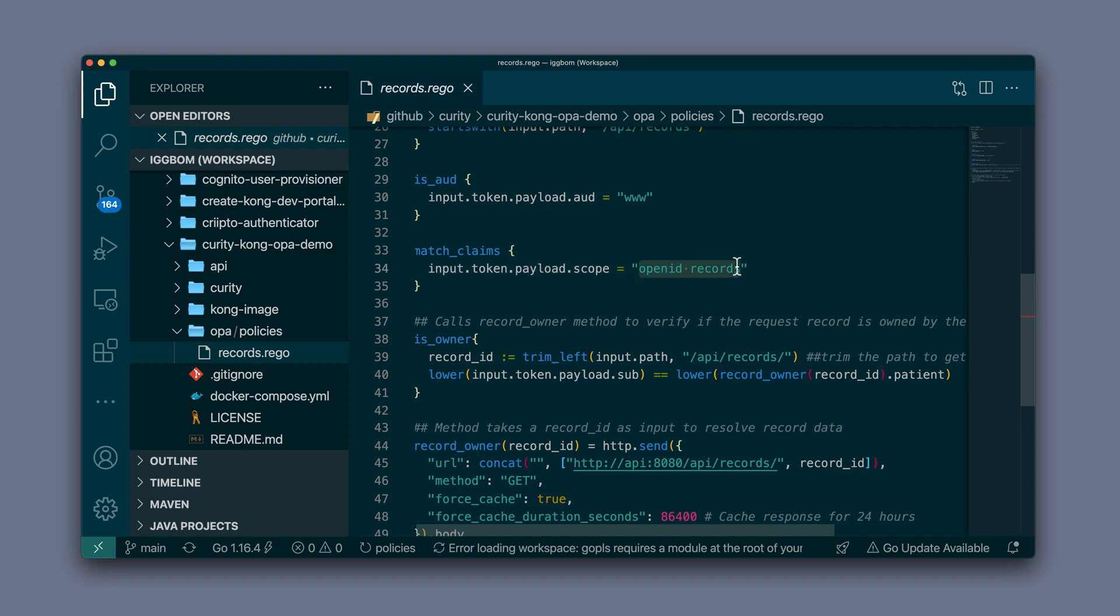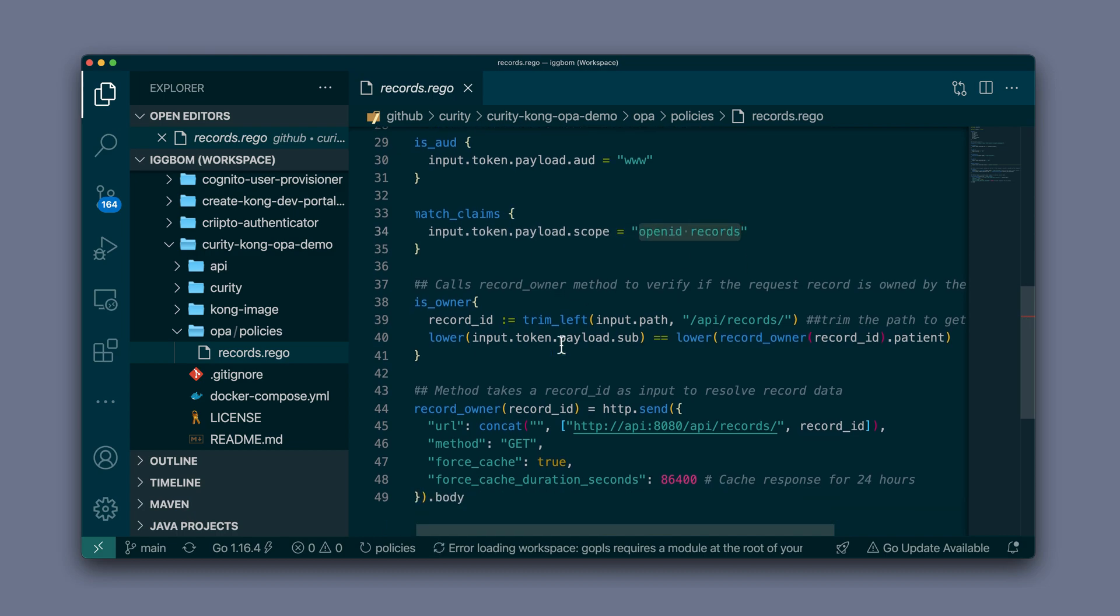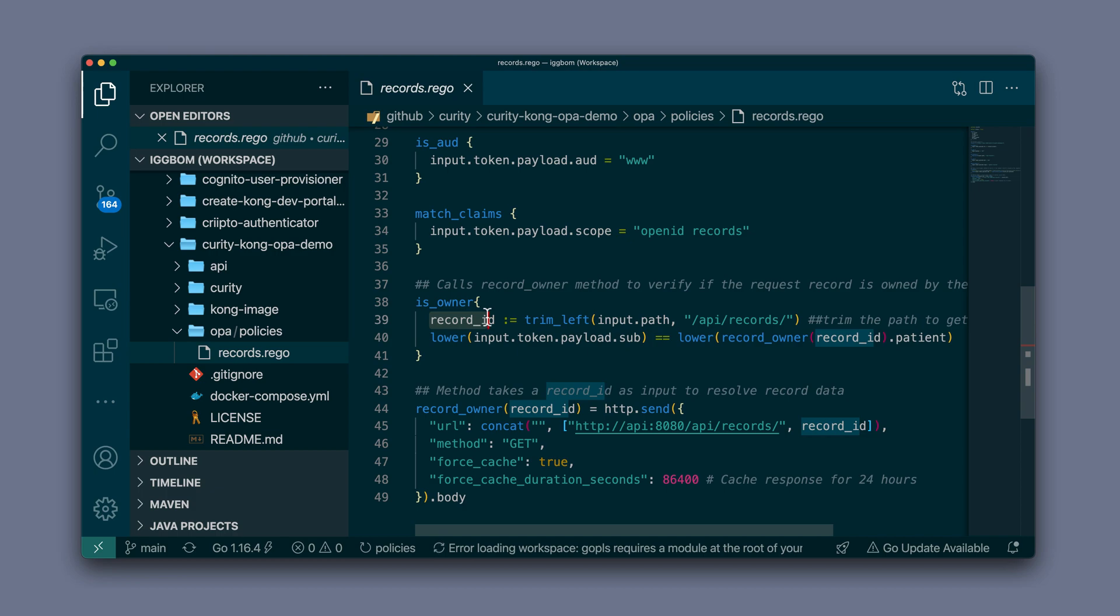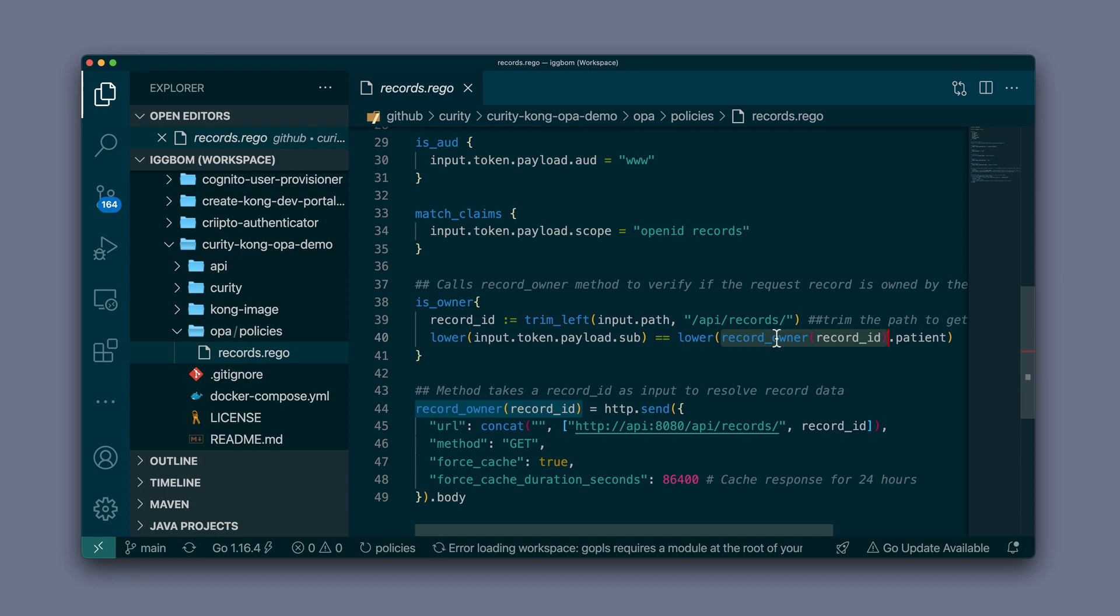Now the is_owner is a little bit more of a complex rule here where we are first picking out the record ID, which is done by trimming left of the input path because the path ends with the record ID. Then we use the record ID and pass it to the record_owner method.